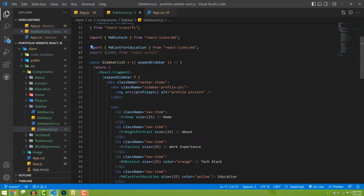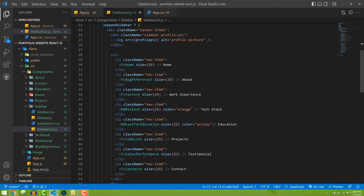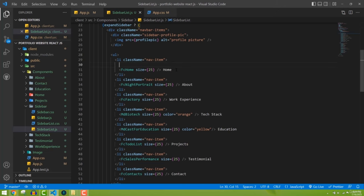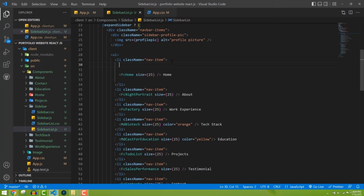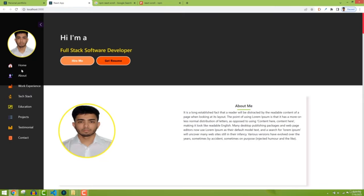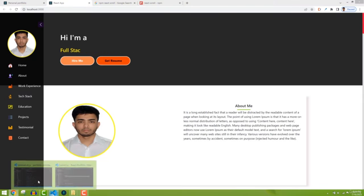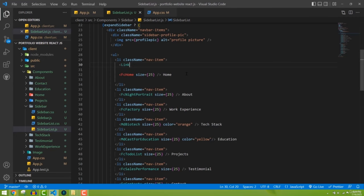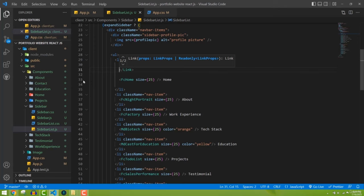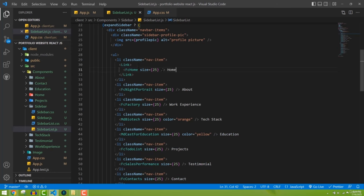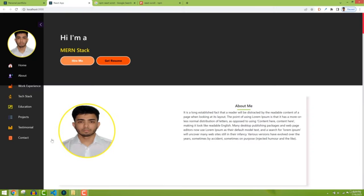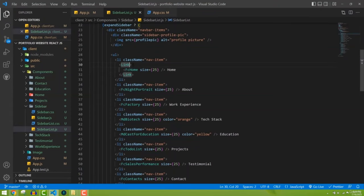Now I need to wrap our icon and text with this Link component for the expanded sidebar, and for the icon-only sidebar we'll wrap just the icon. I'll put the title name and icon inside the Link. The Link takes a couple of props — the first important one is 'to', which is where we want to go when the user clicks.